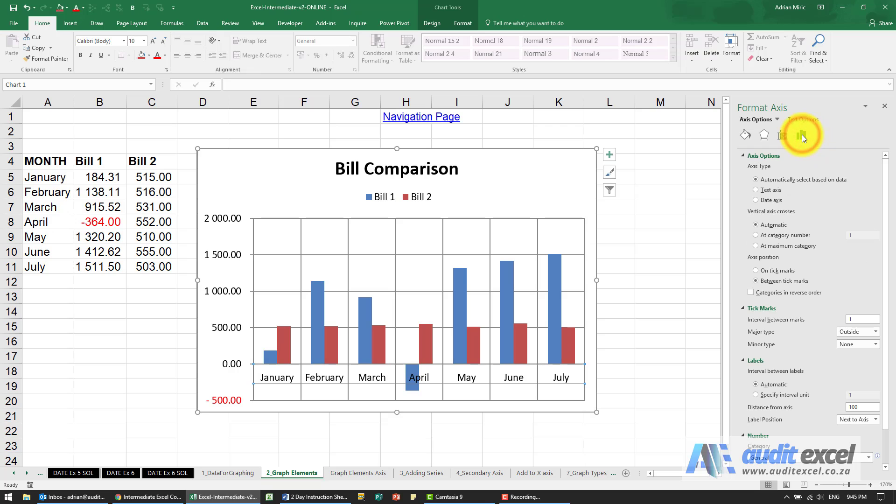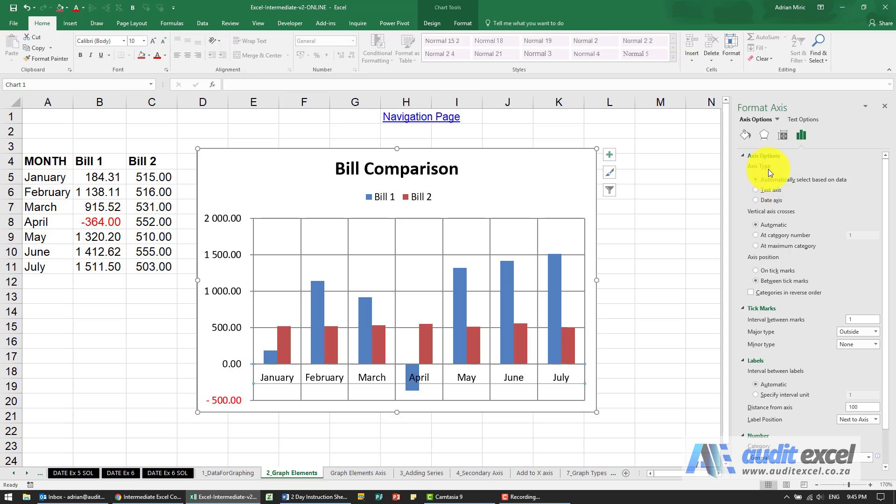When we click here you'll see that this is now different from the vertical axis. So there's a couple of things you can do. The first one here is how you handle the axis type, must Excel automatically select it, is it a text axis or is it a date axis.